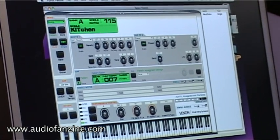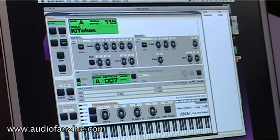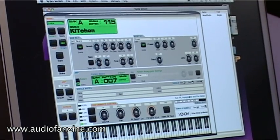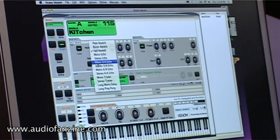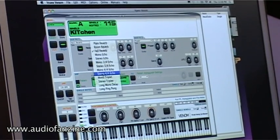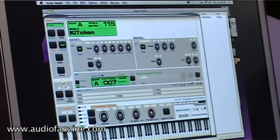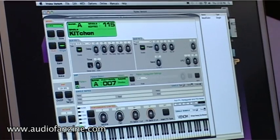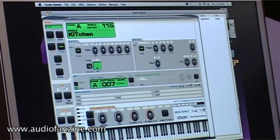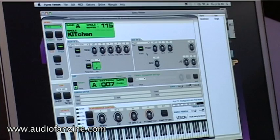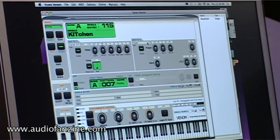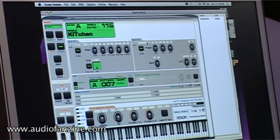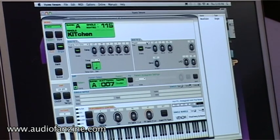On the last page we can see the bus effects. There's reverbs and delays on send one, and the delays are also tempo syncable. Then on send two, you have modulation effects like chorus and phaser and flanger.